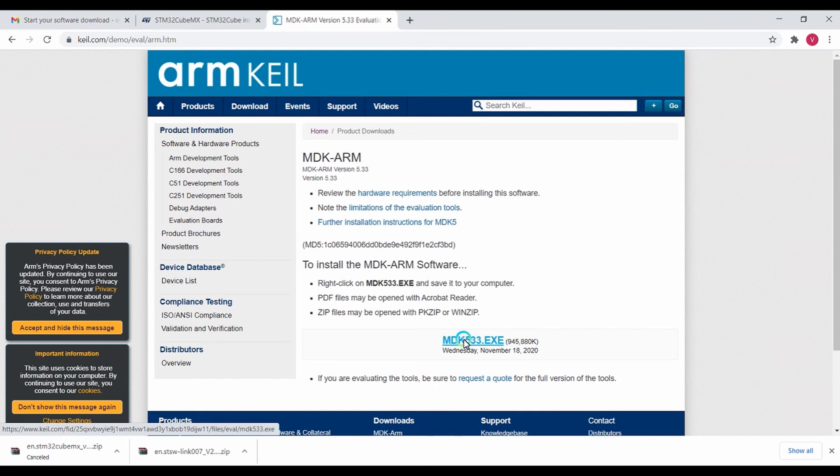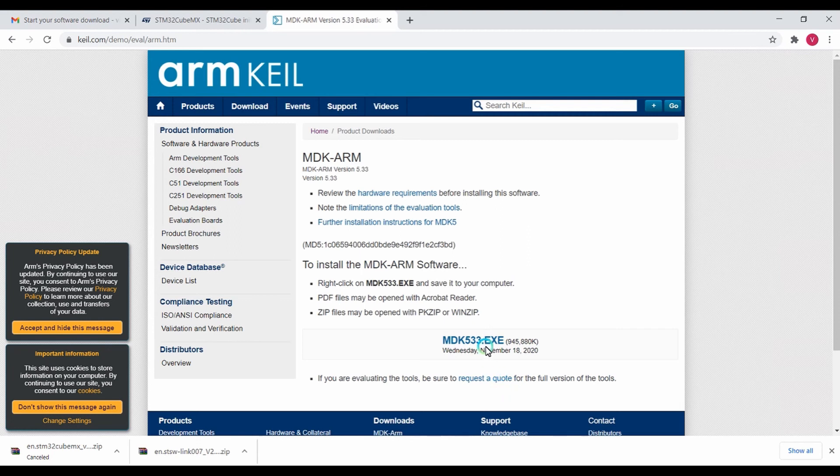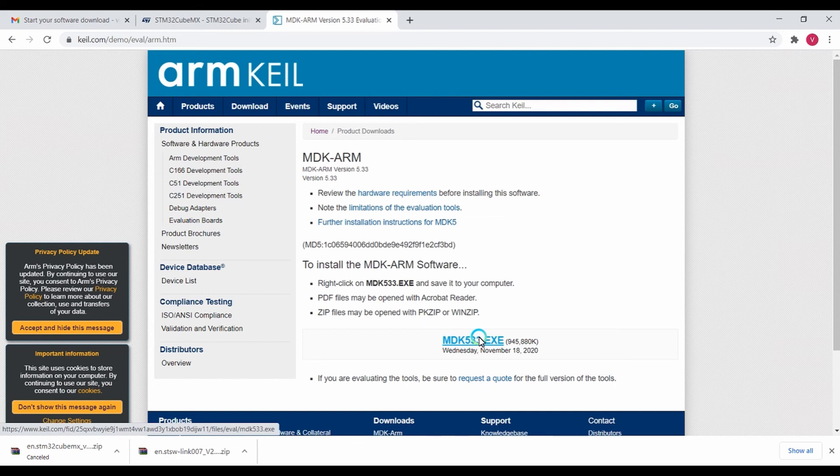If it's asking for personal details like email and name, once you give it, it will get accepted and you can download the software for free. Don't worry, you don't need to pay anything for the Lite version of the Keil software.